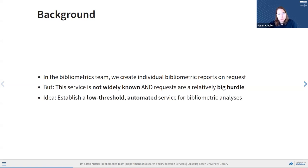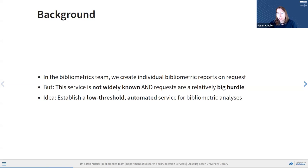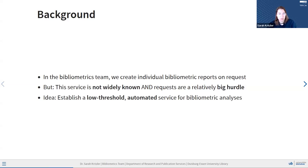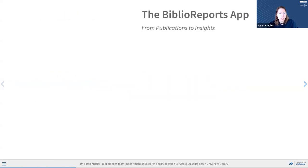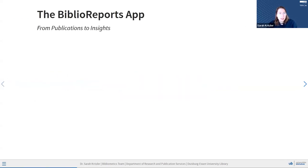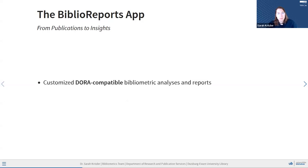So, our idea was to establish a more low-threshold automated service for bibliometric analyses that can familiarize people with these analyses, give them a first intro to it, and then maybe they know if they want to contact us for further stuff. This tool is going to be our BiblioReports app.